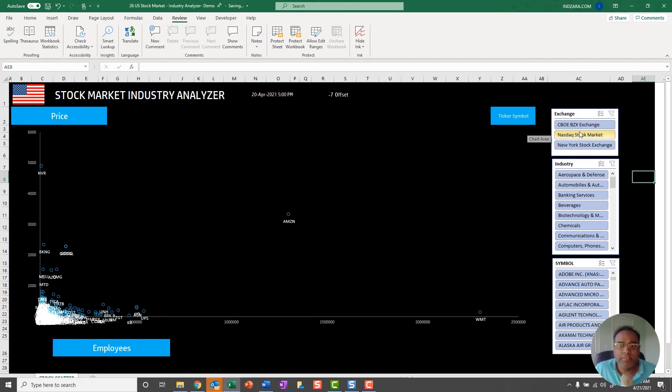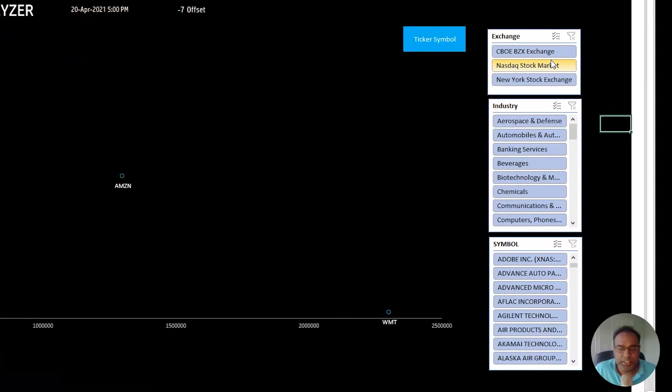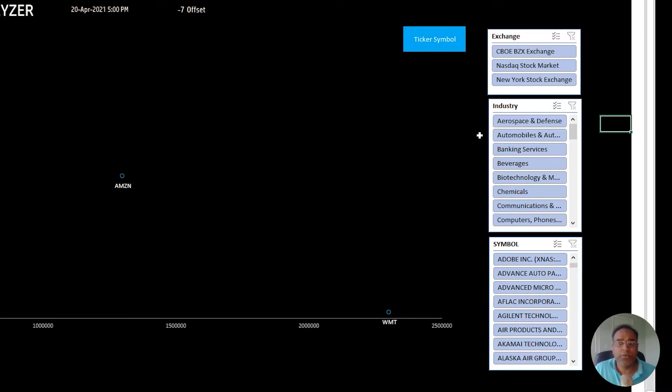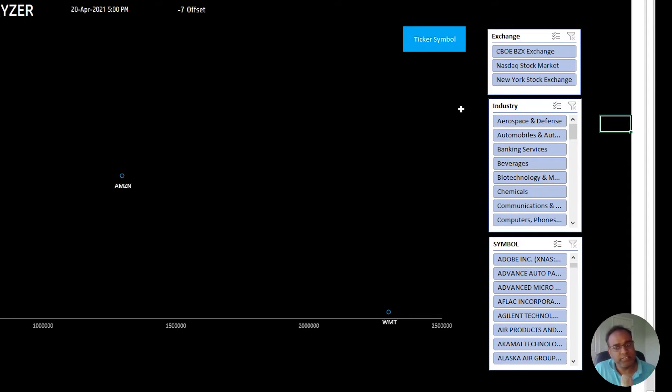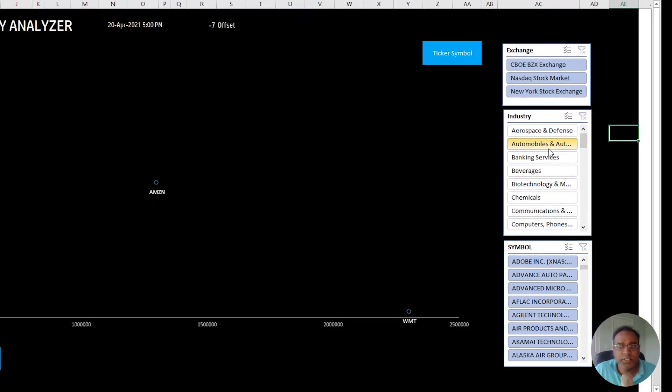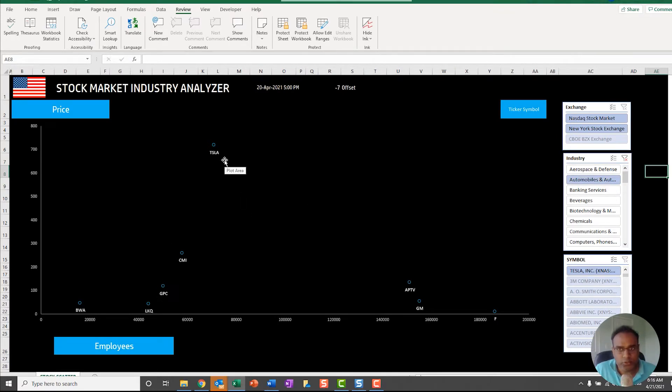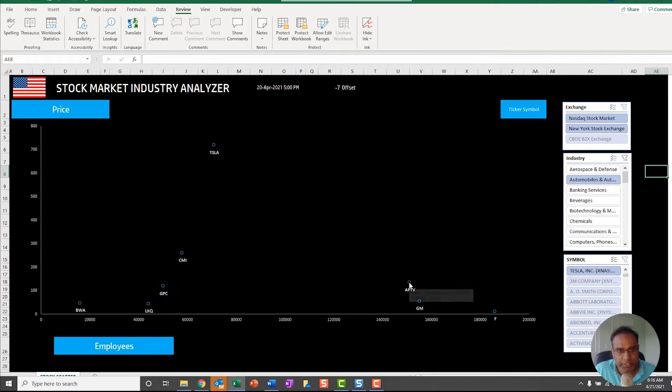You also have the exchange filter, industry filter, and symbol filter. As I was telling you, the first use case is to look at the overall market and see across two dimensions, two measures. The next use case is you can actually filter down to a specific industry and then analyze it specifically. For example, I can choose Automobiles and Auto Parts, and now you see I'm looking at only those stocks in that industry. I can see Tesla show up here.